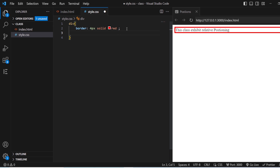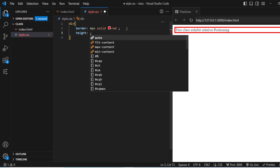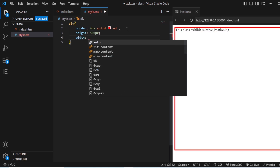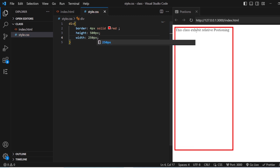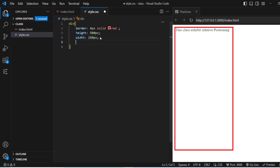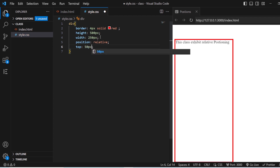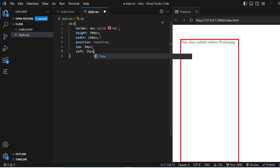In this CSS, you also have something called Dimensions, where you can give the width, height, maximum width, maximum height, and minimum width and minimum height for a particular division. I will give the height as 500 pixels and width as 250 pixels. This is our Relative Positioning. I will also give the position as Relative, and from the top it should be 50 pixels and from the left about 25 pixels. This is how you can add your content relatively.